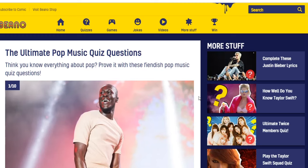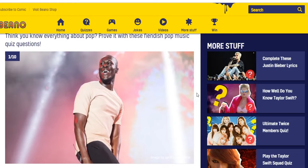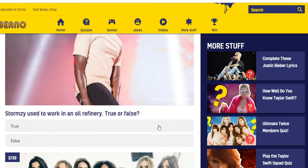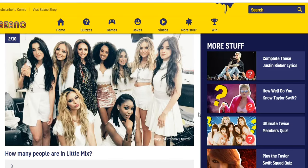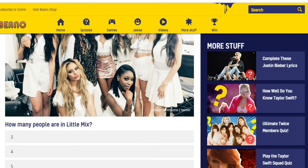The ultimate pop music quiz — prove you know everything about pop with these fiendish questions. Question one: Stormzy used to work in an oil refinery — true or false? I have no clue who Stormzy is. I'll just say true. How many people are in Little Mix? I have no clue who Little Mix is. Am I that old? I'm only 41. Options are three, four, five, or just one. I'll say three.